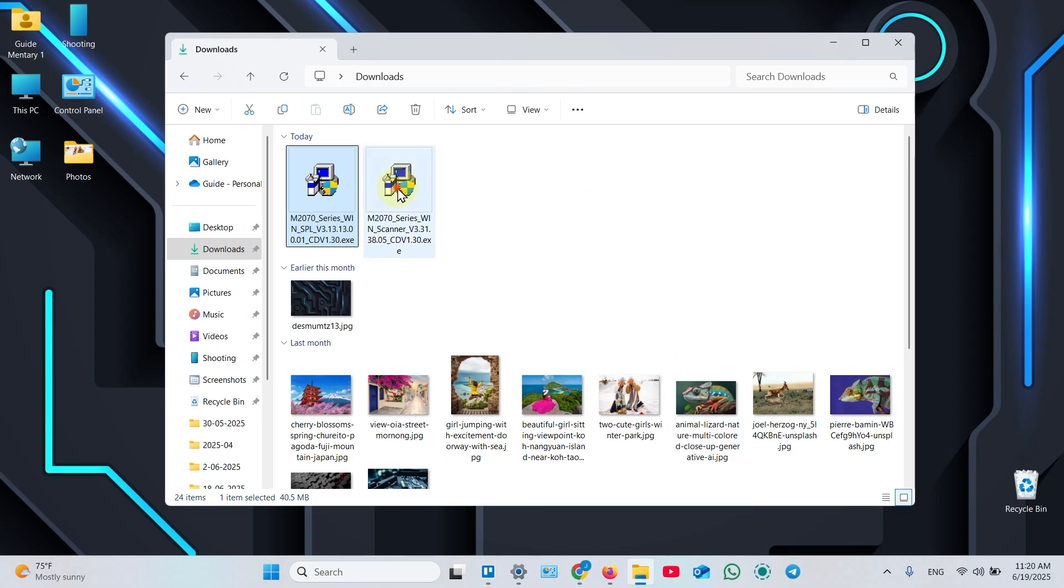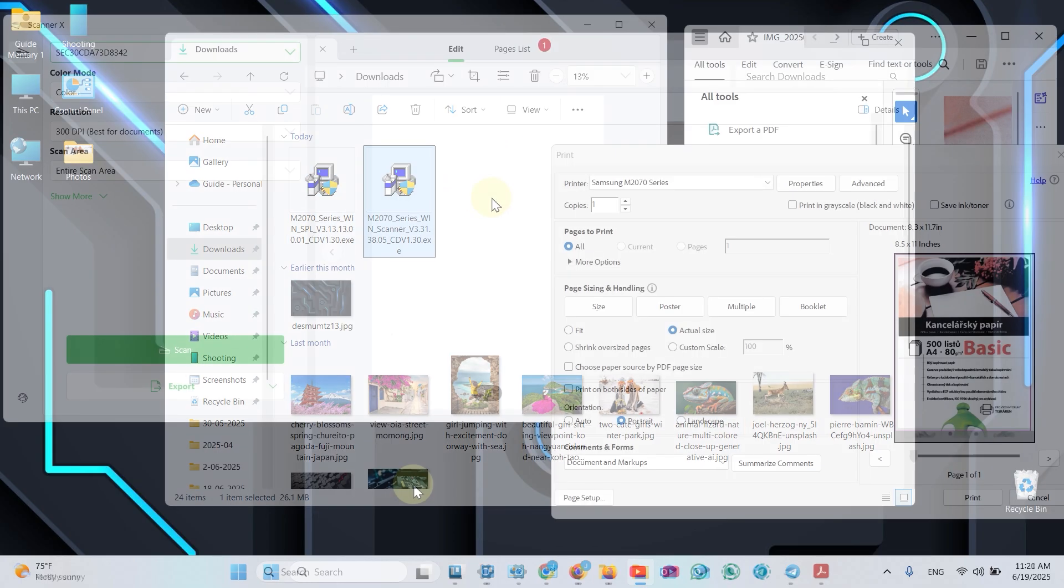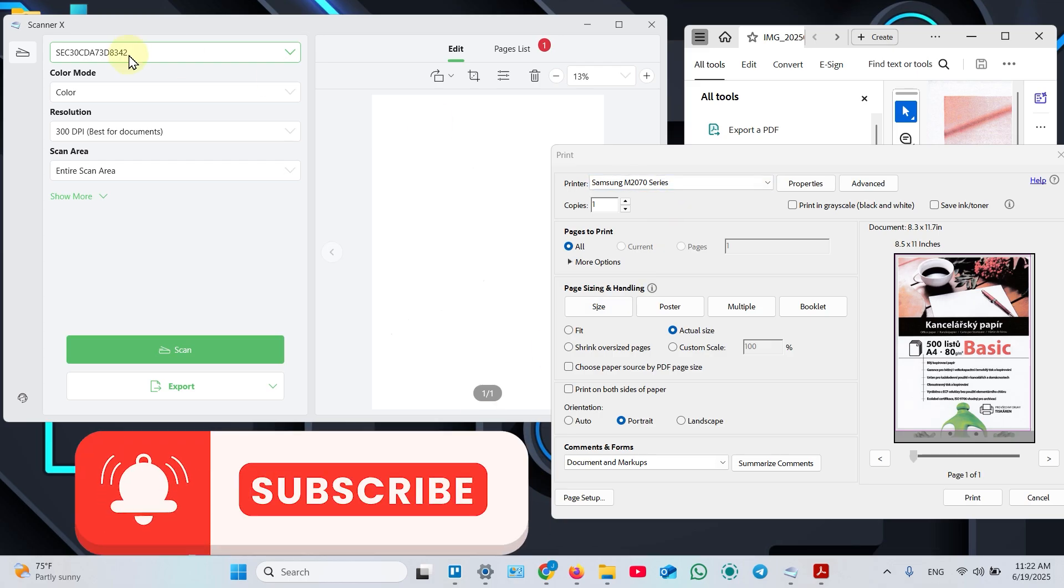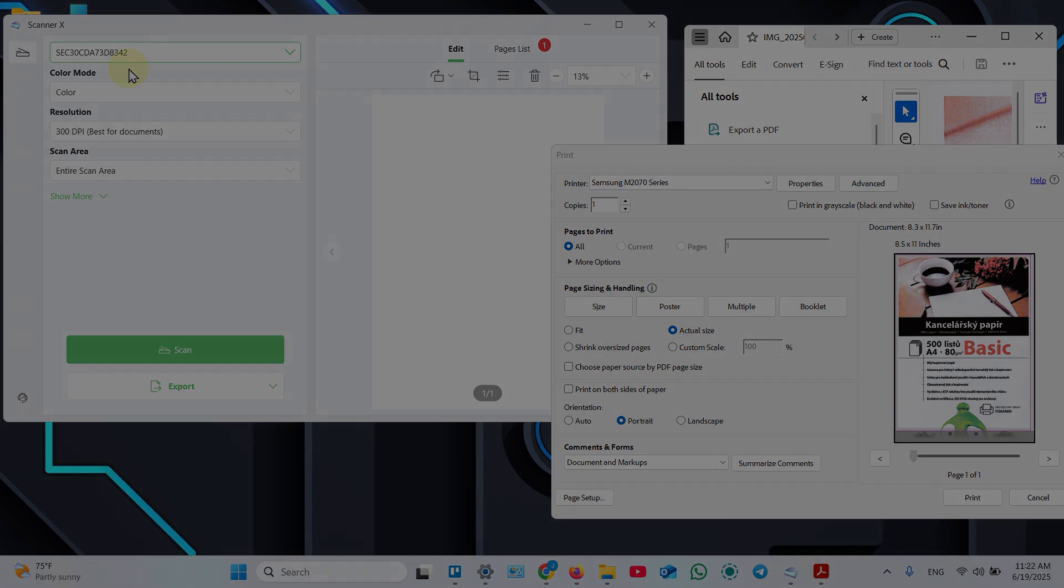Repeat the same action for the second file. Once you've installed these two drivers, you can use any third-party application to print and scan. Thanks for watching.